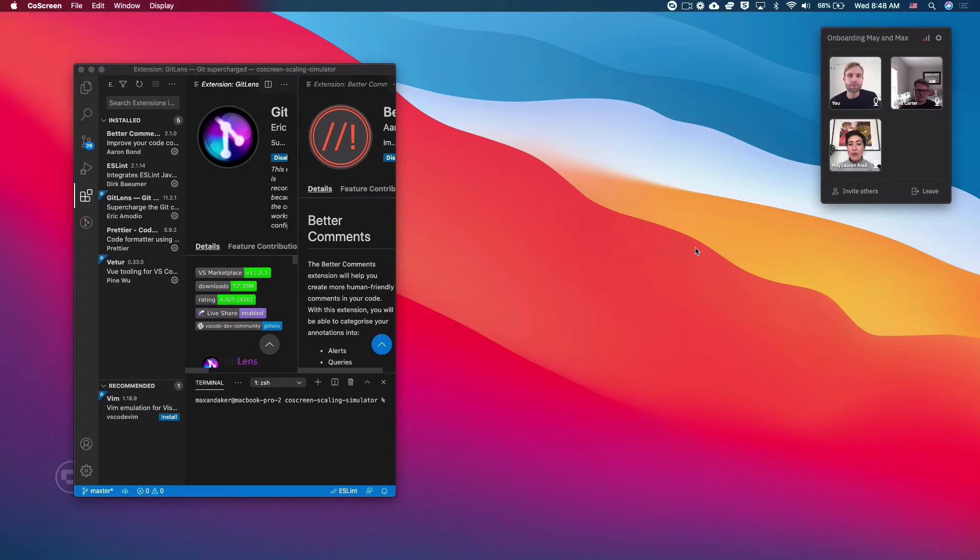Hi, everyone. This is me from CoScreen. Bread will be onboarding me and Max into a new environment. So let's start.